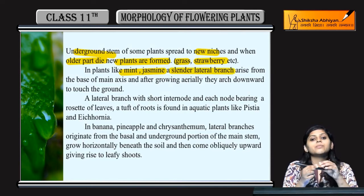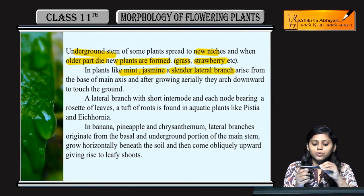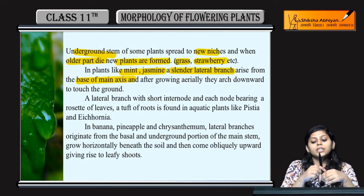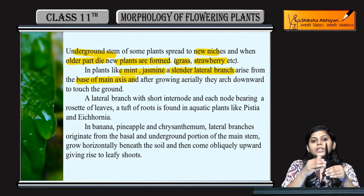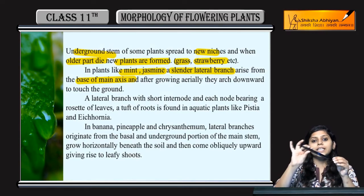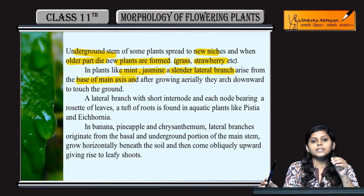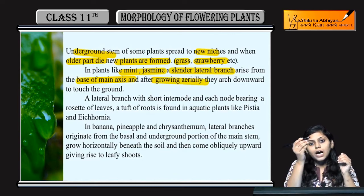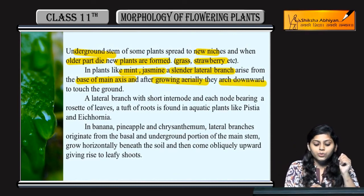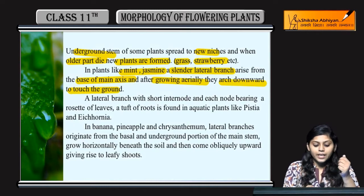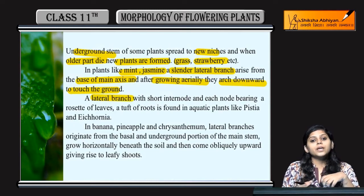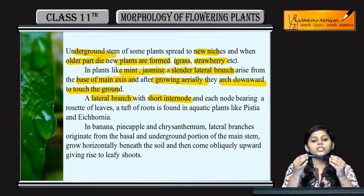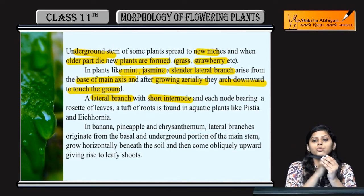Kuch plants mein jaise jasmine mein cylindrical lateral branches hoti hain jo main axis se grow kerti hain. Aur aerially kuch time grow kerti hain, then laterally grow karke arc karti hain downward. Grow aerially, then arc downward to touch the ground.